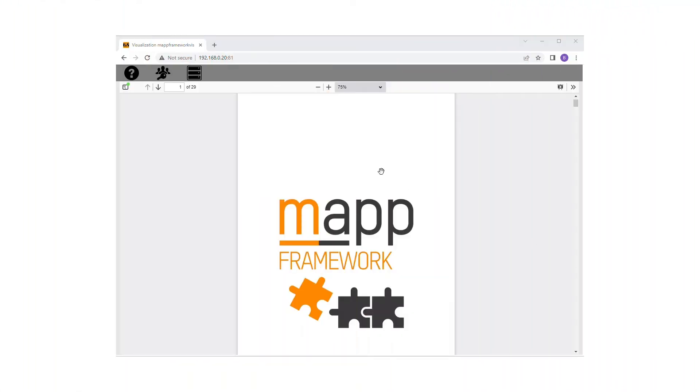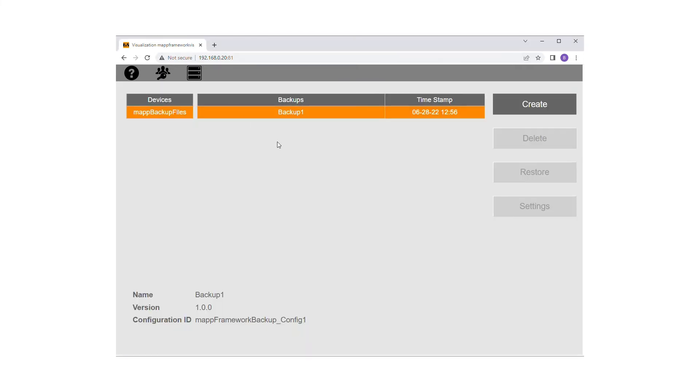The Map Backup content can be viewed immediately after project installation via the Framework Demo page in MapView. Here you can view the list of available backups as well as create, delete, or restore a backup.